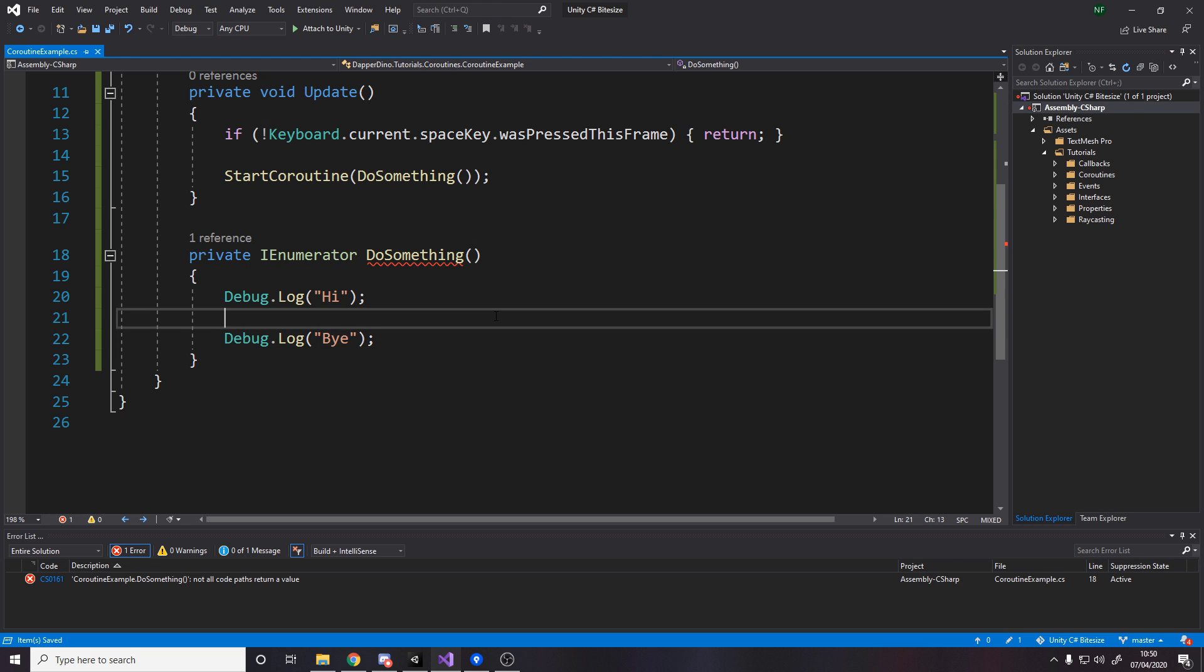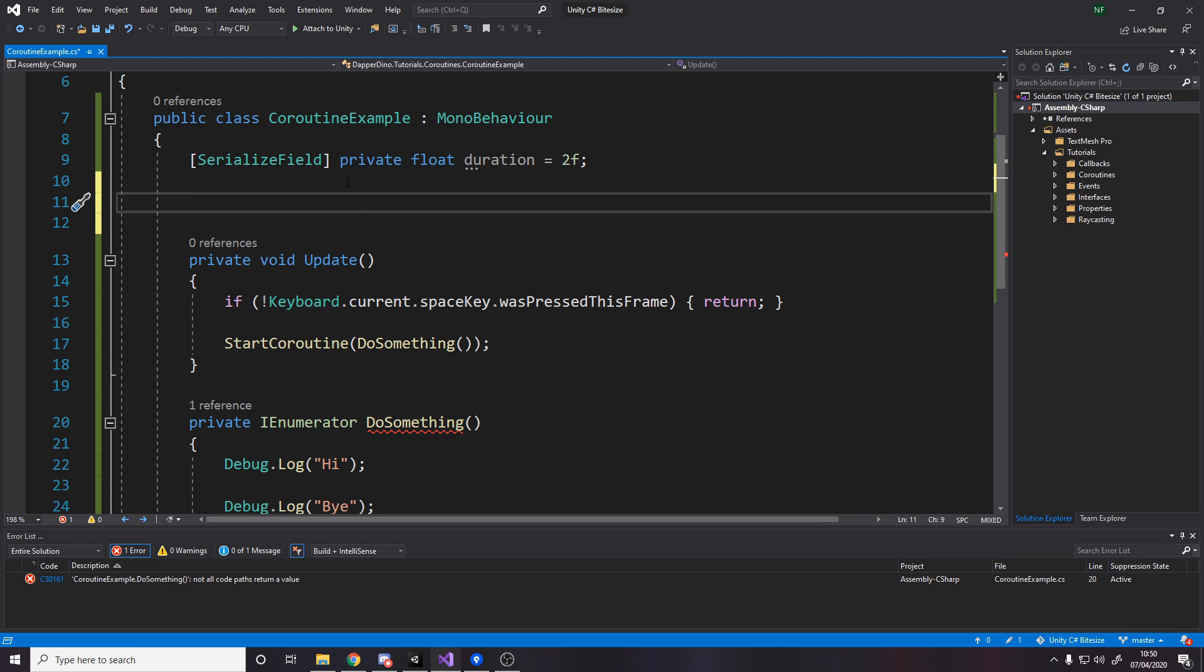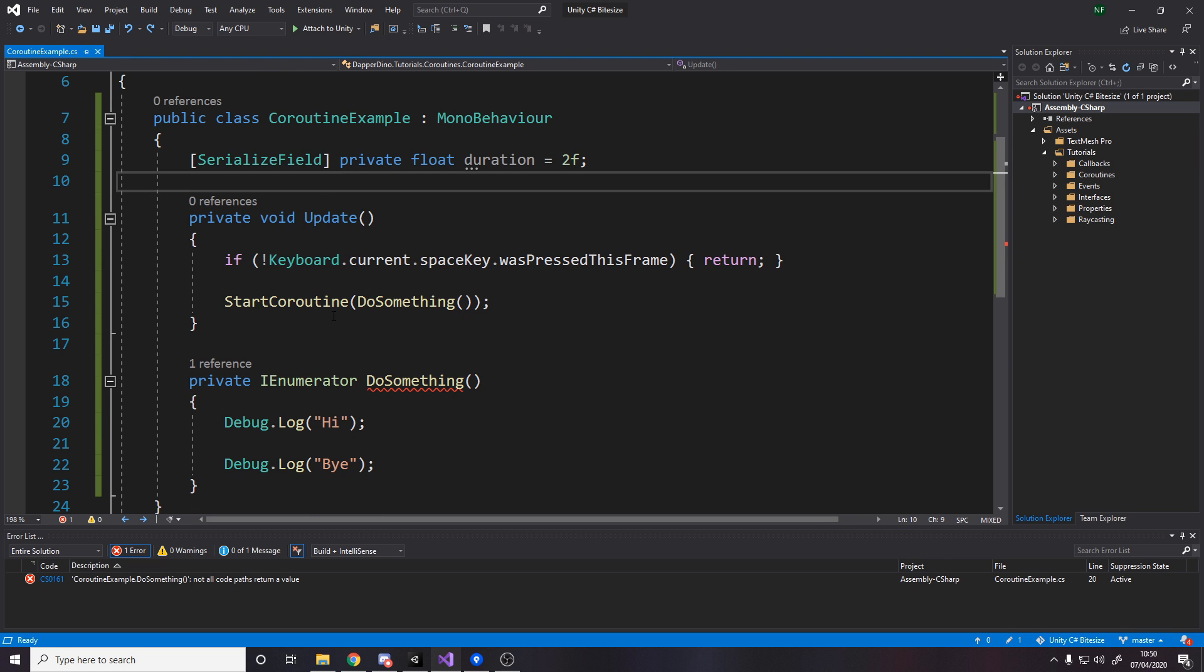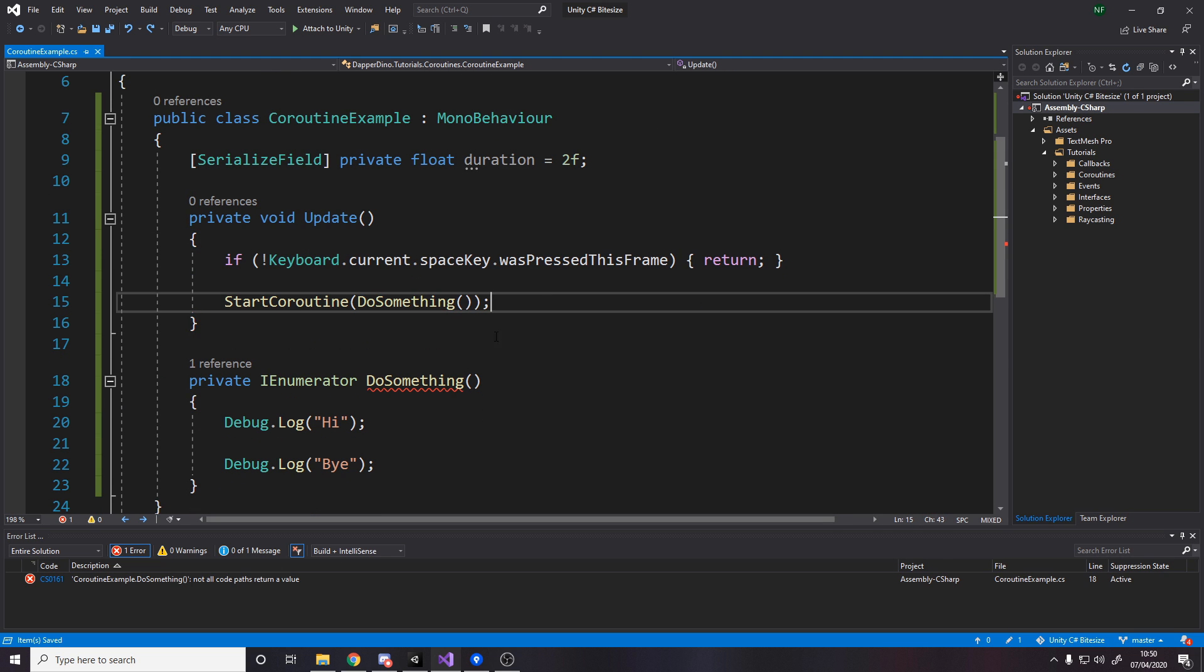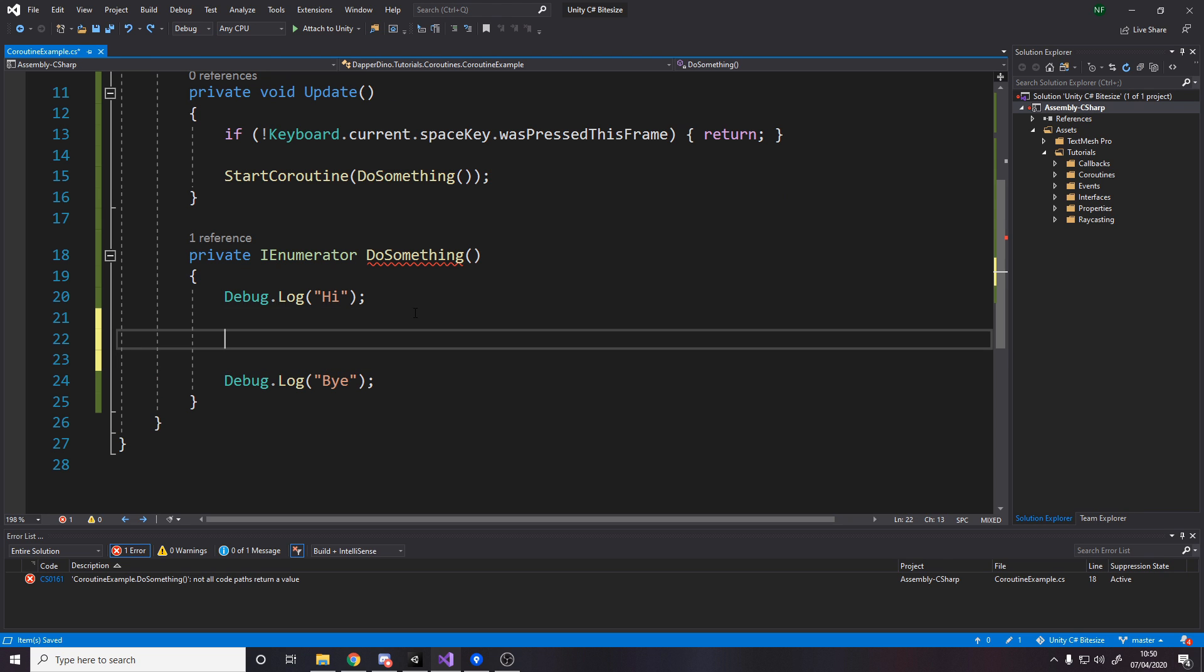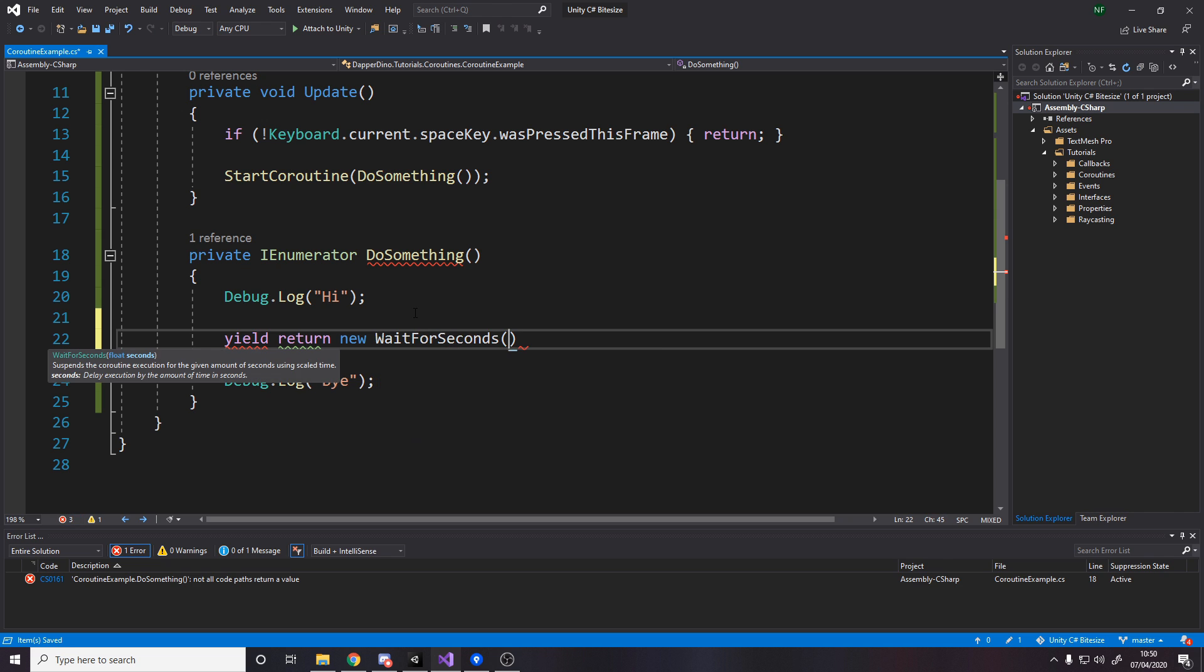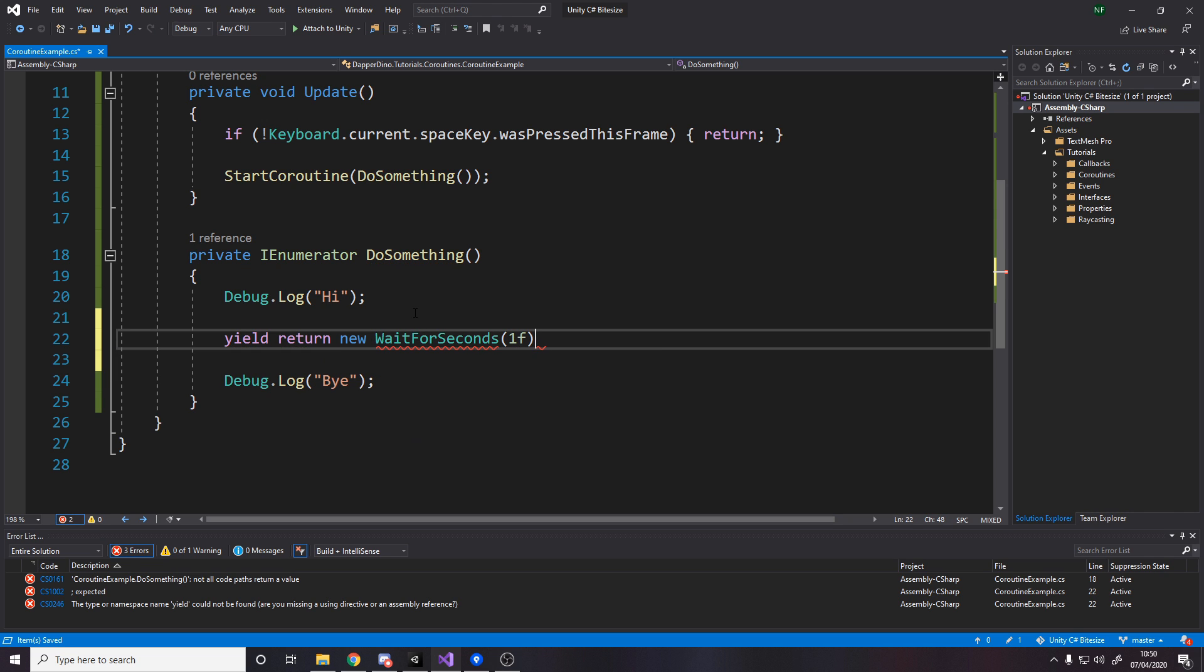Now if you wanted to do that in the update loop, maybe a pause of one second, you then have to make a timer up in the class here. You have to make a private float timer. And then you'd have to manage that timer. But in a coroutine, you just have to say yield return new wait for seconds, and then one second.